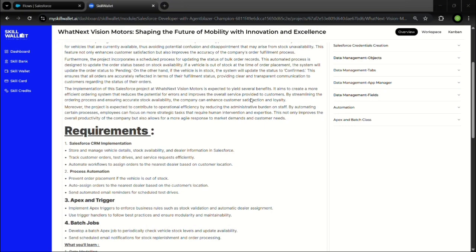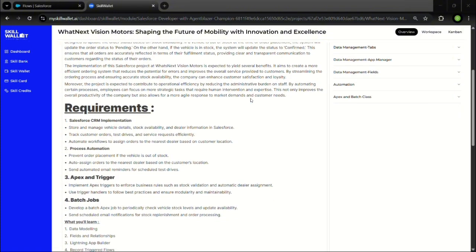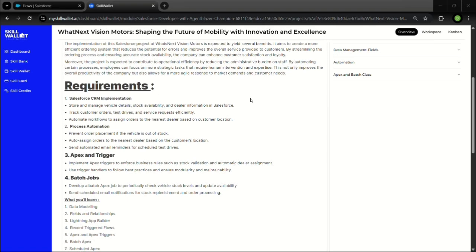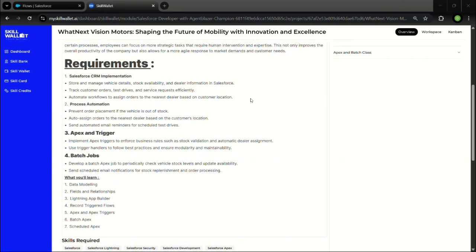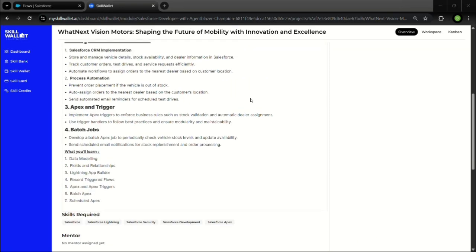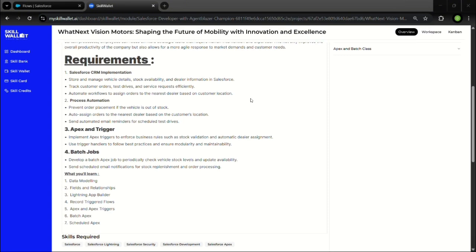This project not only enhanced the overall customer experience but also increased operational efficiency for the company. It was a valuable hands-on learning experience in building real-time scalable solutions on the Salesforce platform. Thank you for watching my presentation.